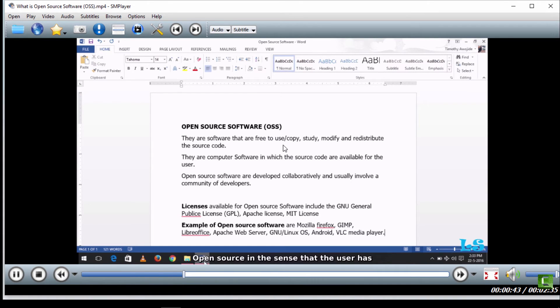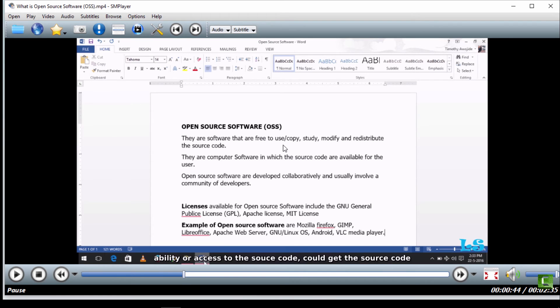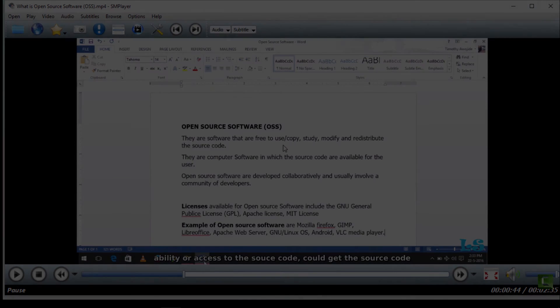So you can see that the subtitle has been synced. Thank you for watching this tutorial. Please like and follow Latest Solution and subscribe to the channel.